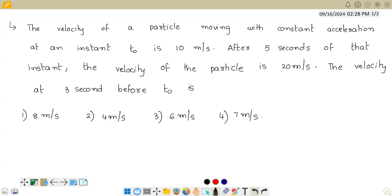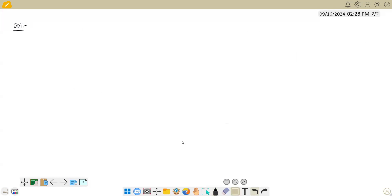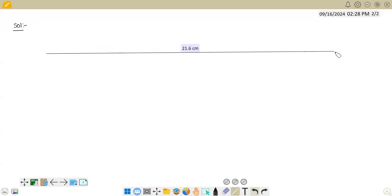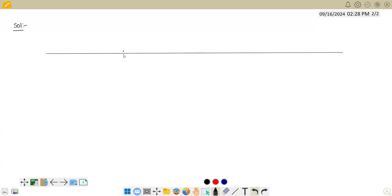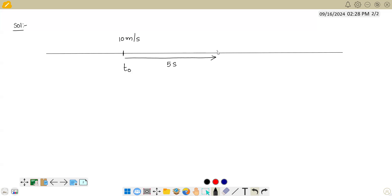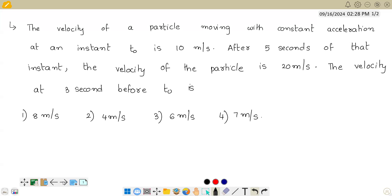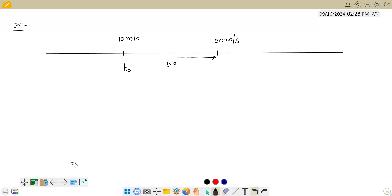Let us draw the situation. We assume the particle started from somewhere and kept moving. At time t0, the velocity is given as 10 meter per second. And 5 seconds after that instant, the velocity is 20 meter per second. So here it is 10 meter per second and there it is 20 meter per second.